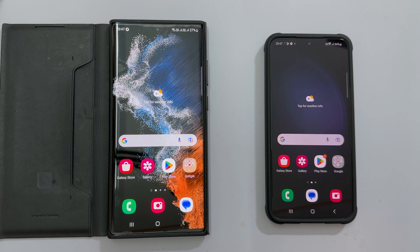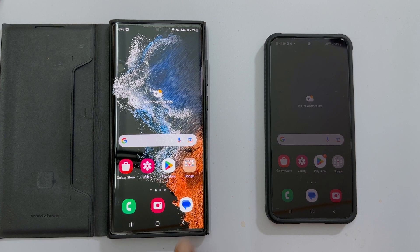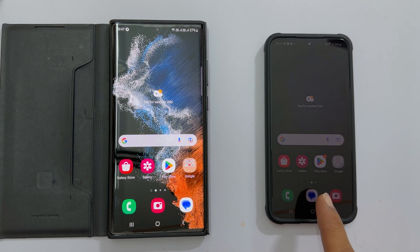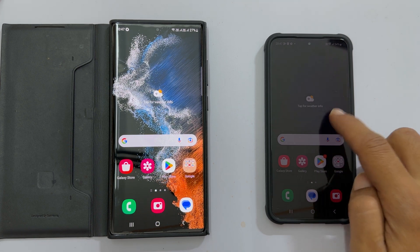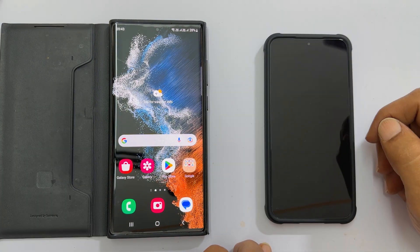You can transfer all your data such as call logs, messages, and apps from your old Samsung phone to the new Galaxy S23 series phone. You can do it while setting up the phone for the first time or later from the home screen.